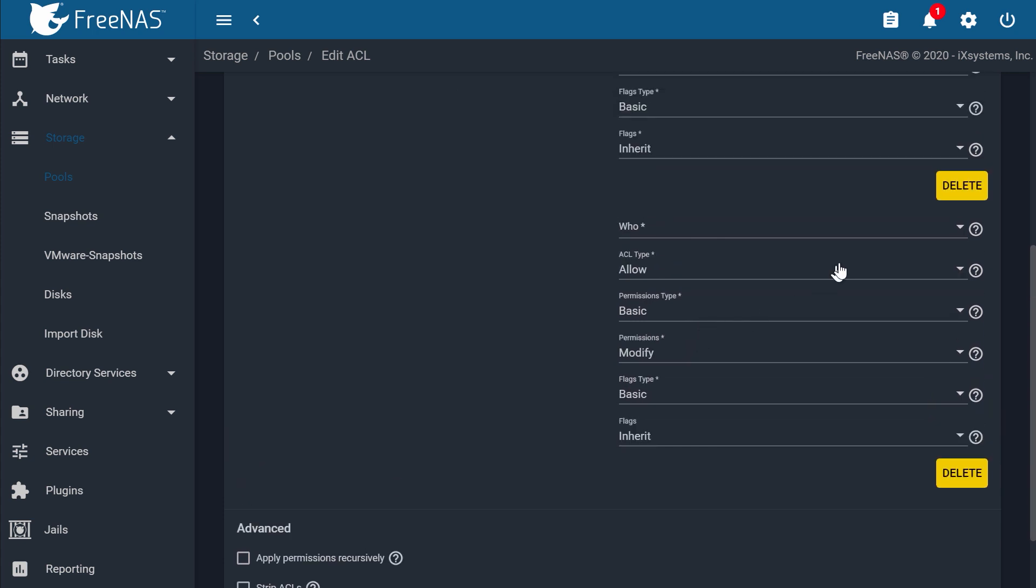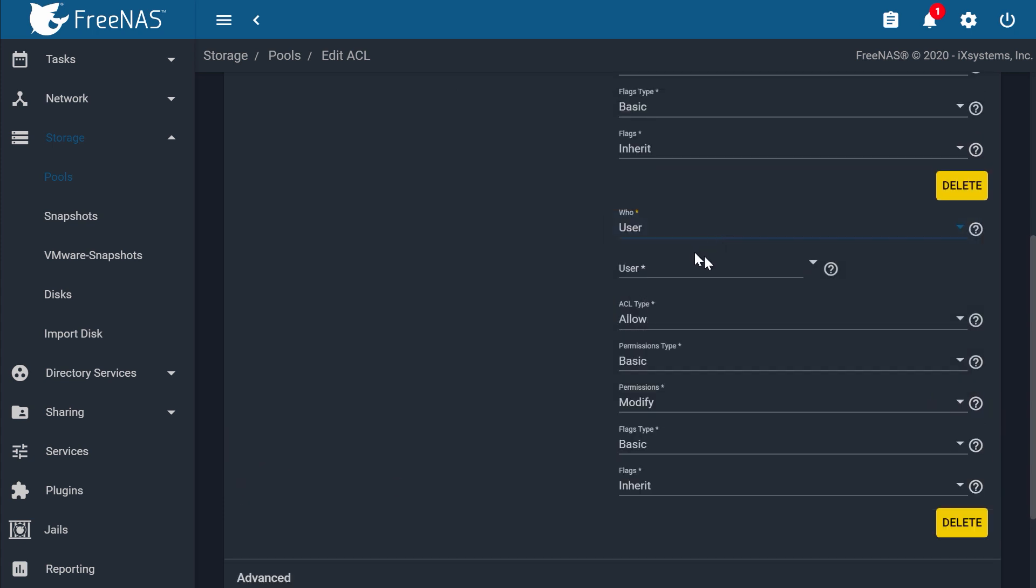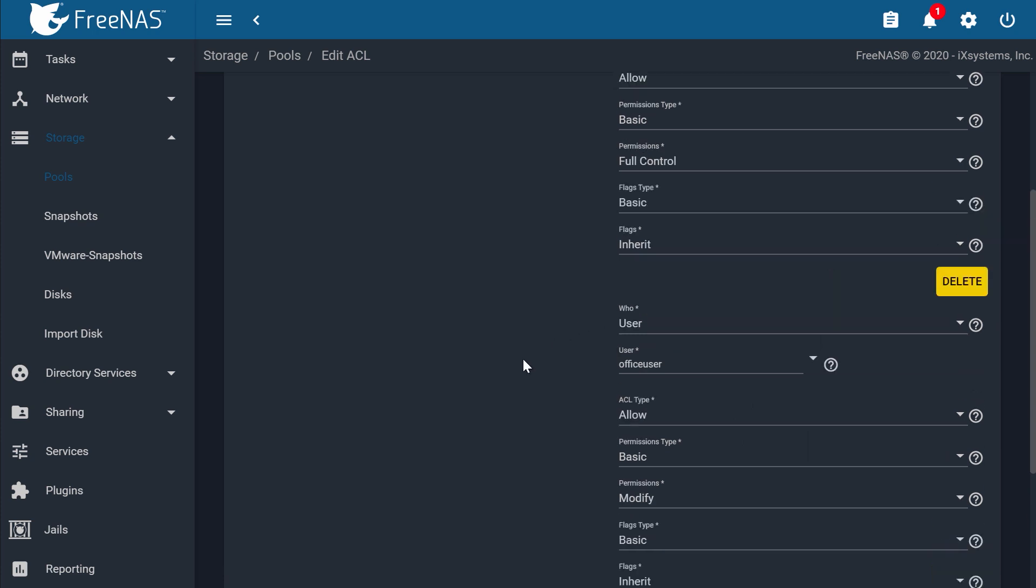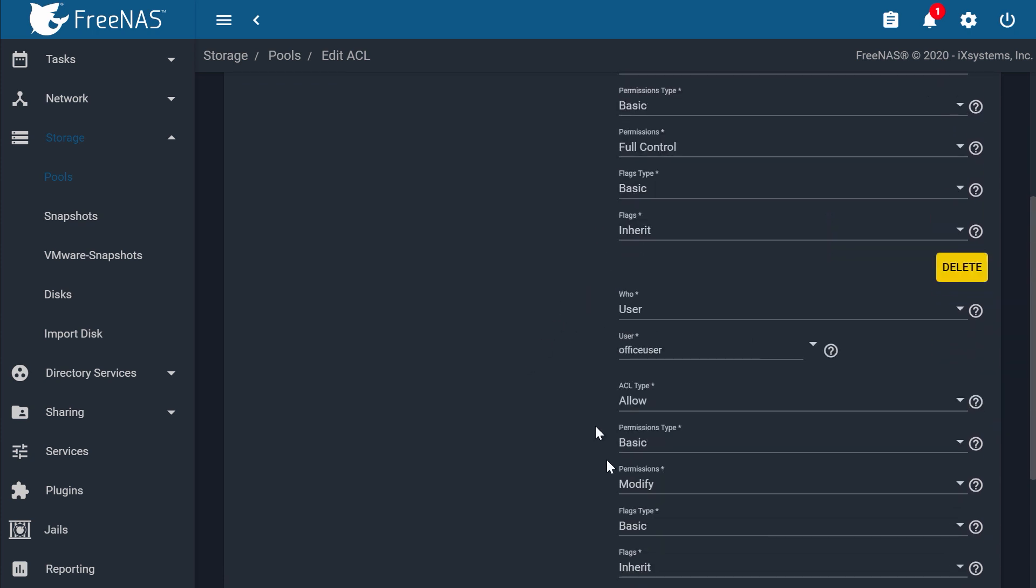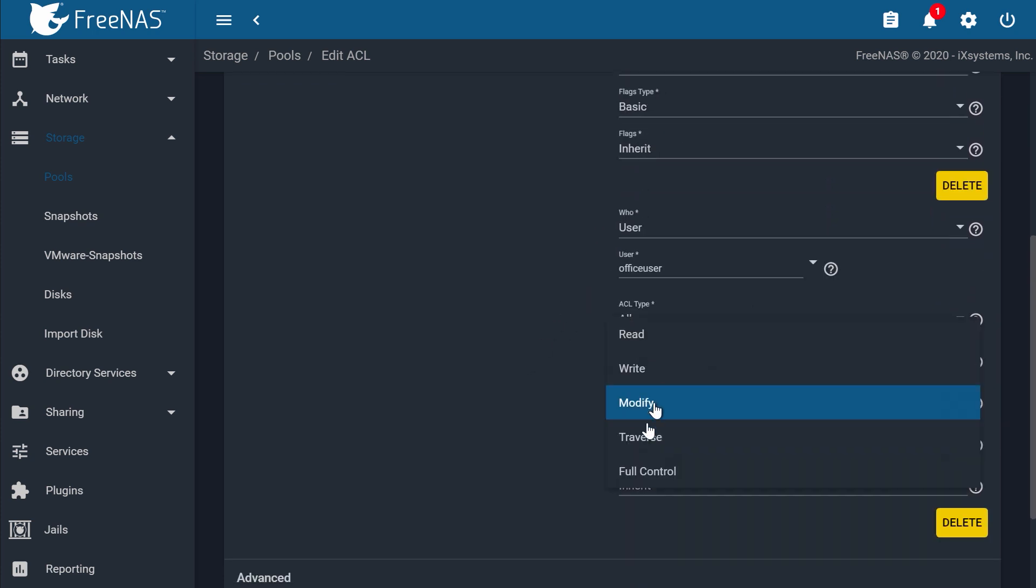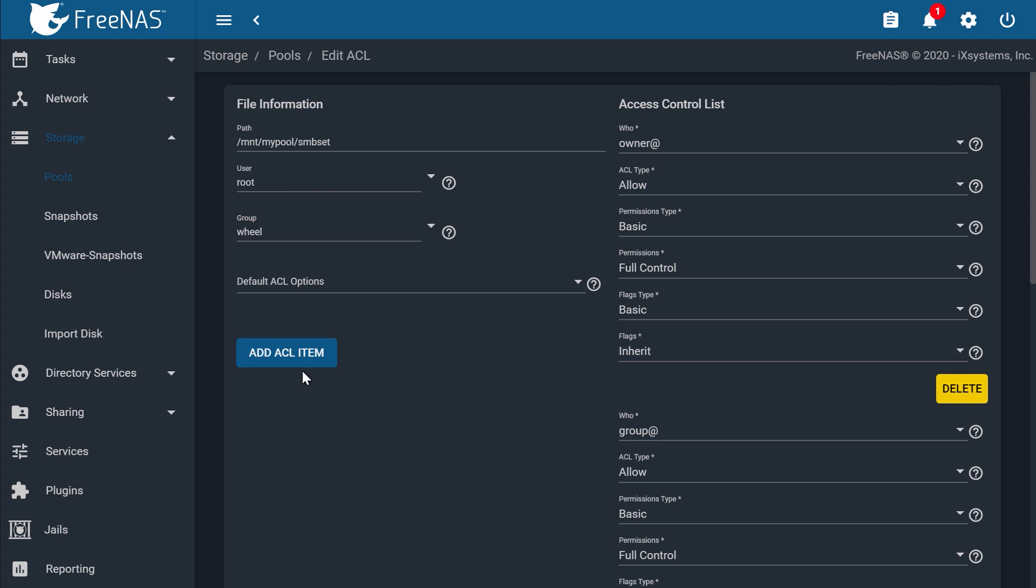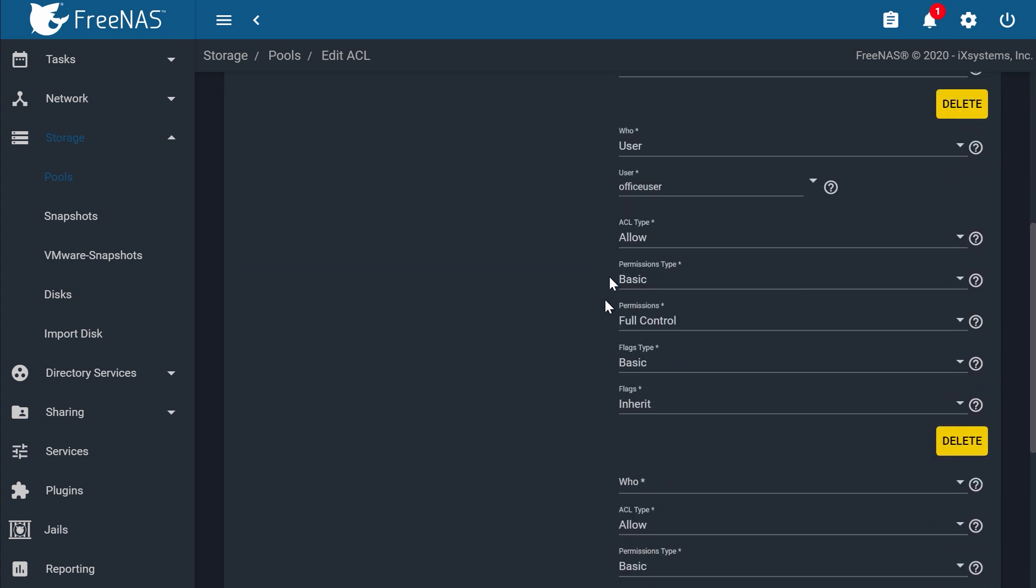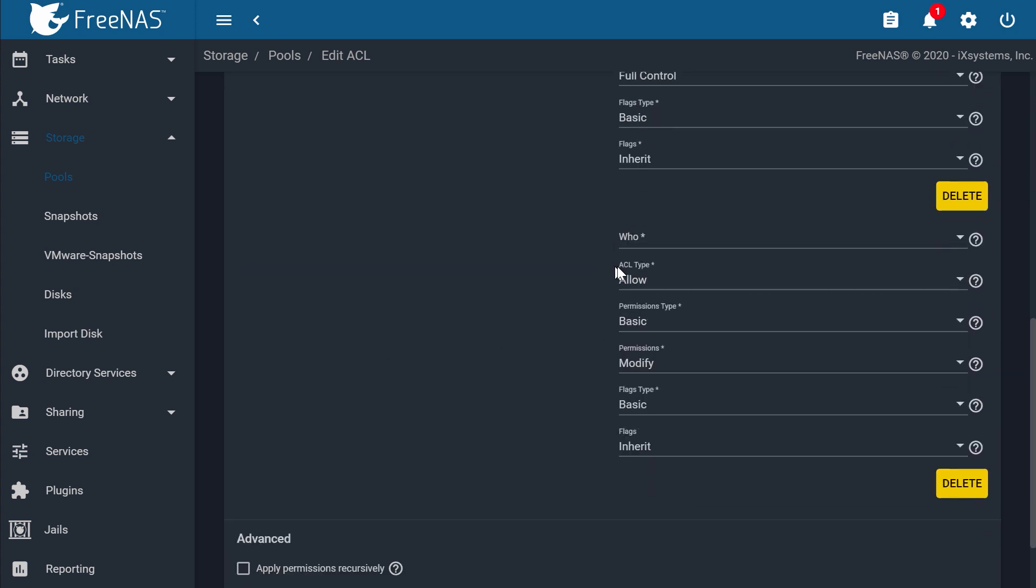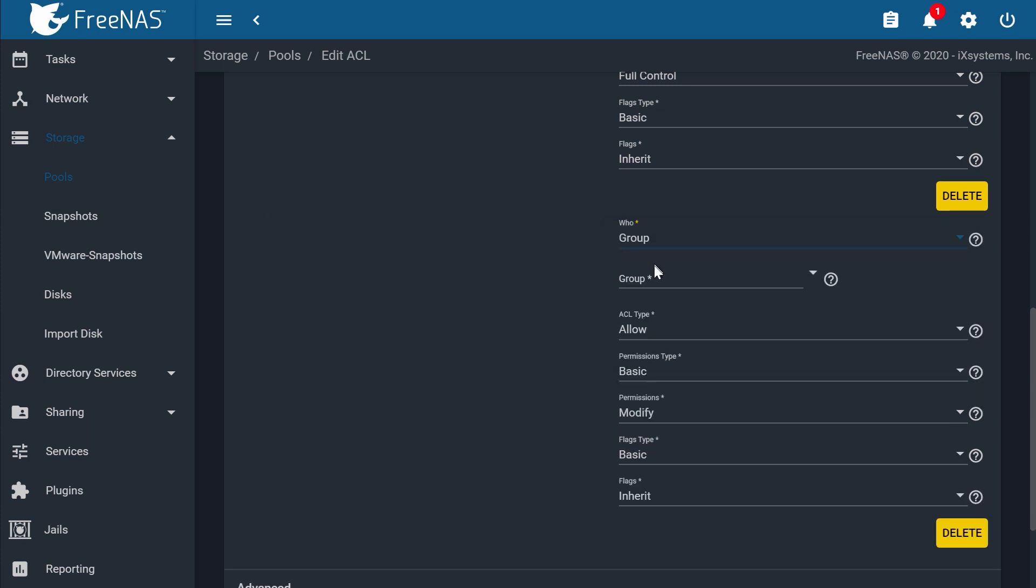Then choose User for the Who field, and Office User for the User field. You may copy the same settings as the ACL items above. Do the same for the group, and choose Office Group for the group field. These settings on the right allow you to configure the data set's access control list according to your network and security needs.